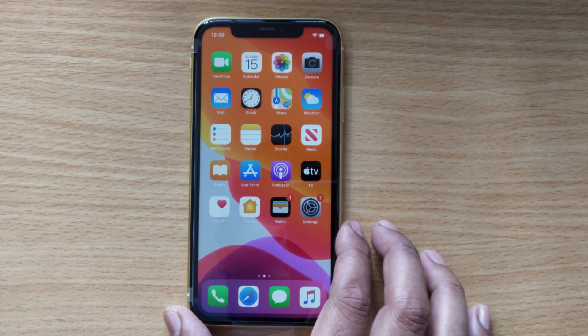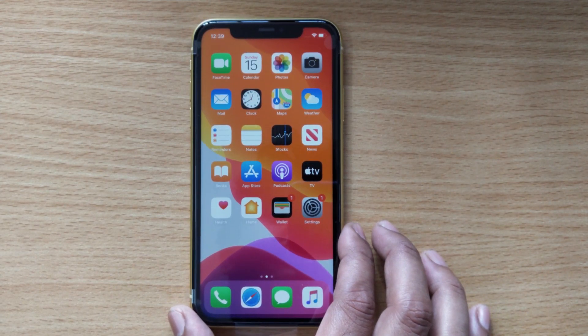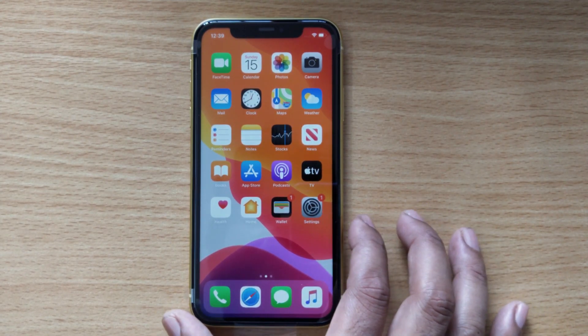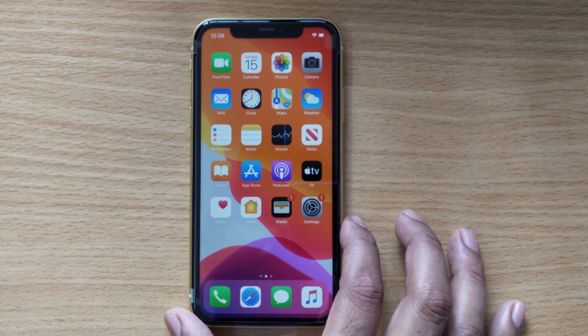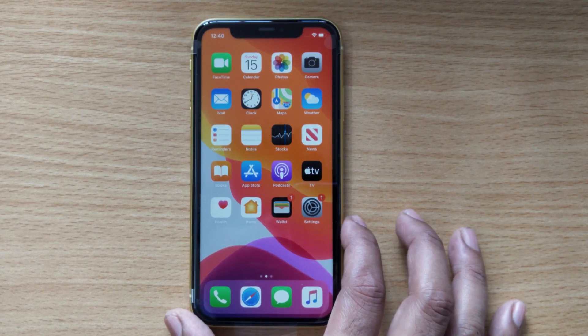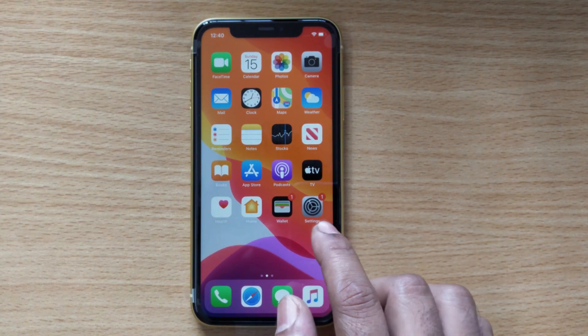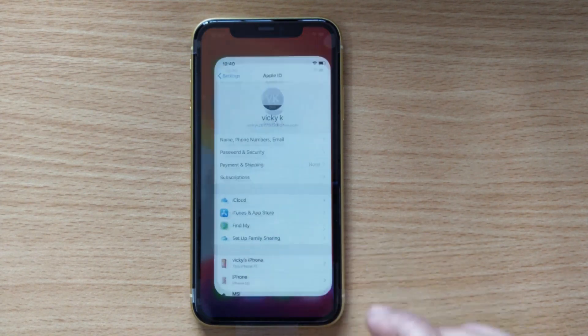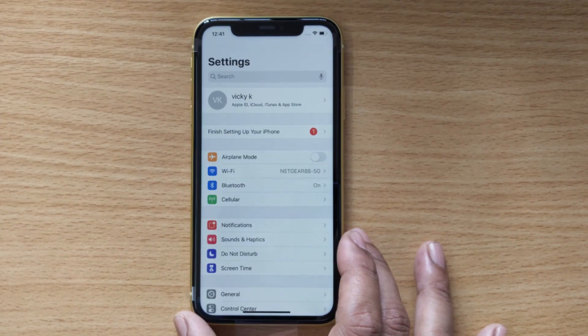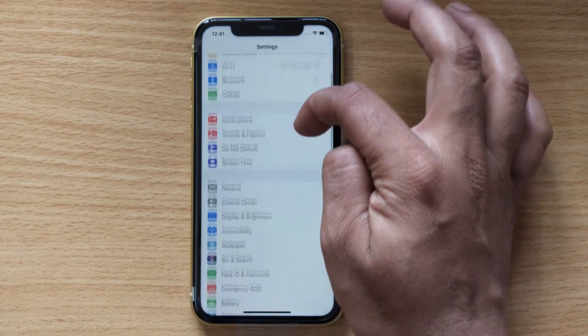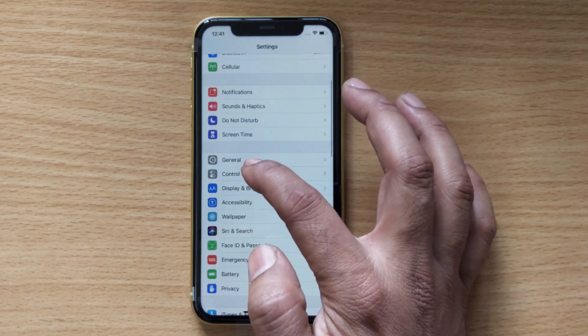Hey guys, in this video I'm going to show you how to factory reset your iPhone. This is iPhone 11. You need to go to Settings, scroll up, and you can see General.